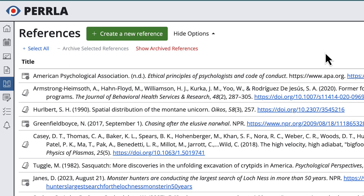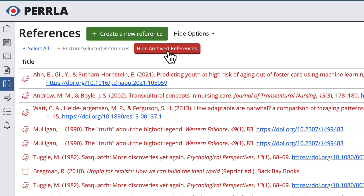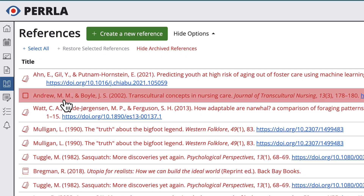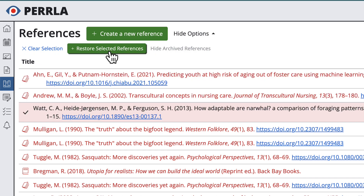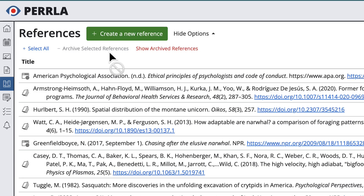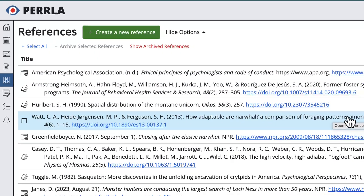All right, one last thing here. You can restore previously archived references on this page. First, we'll click to view our archived references. Then we'll select the references that we want to restore, and then we'll click Restore Selected References at the top. Those references will be added back into our reference library and will be available again to use in our papers.